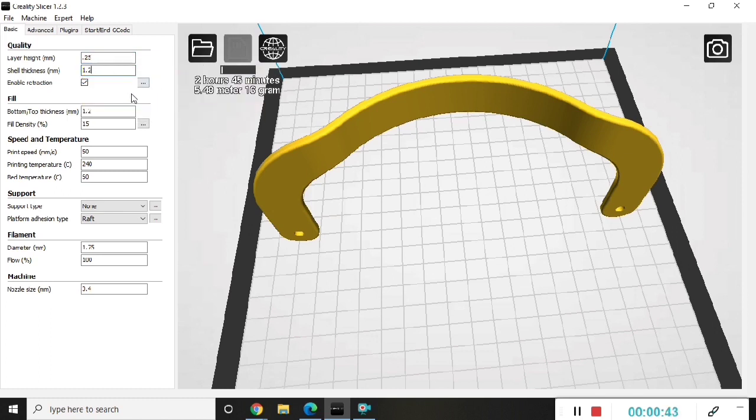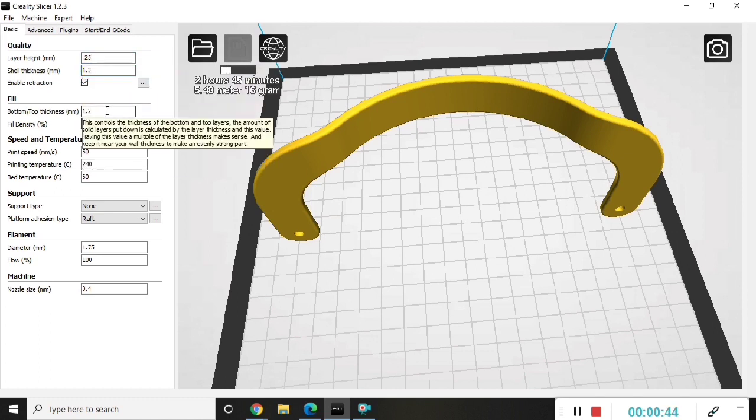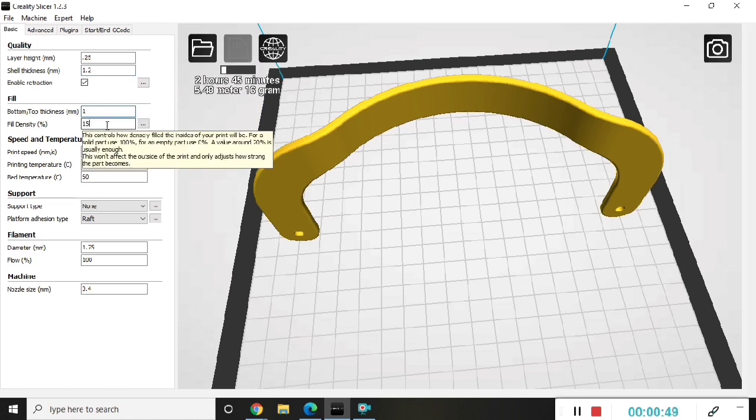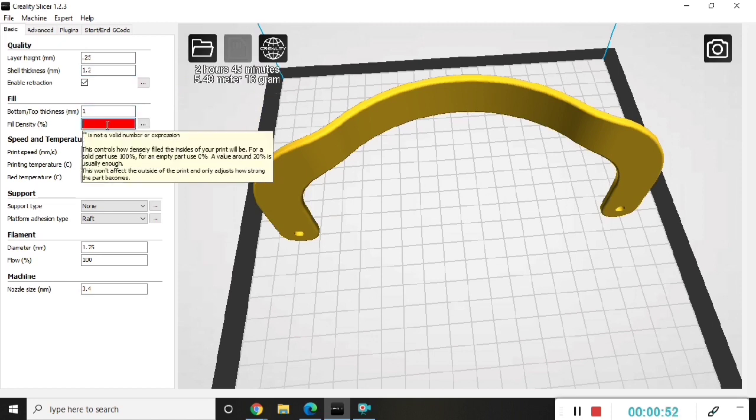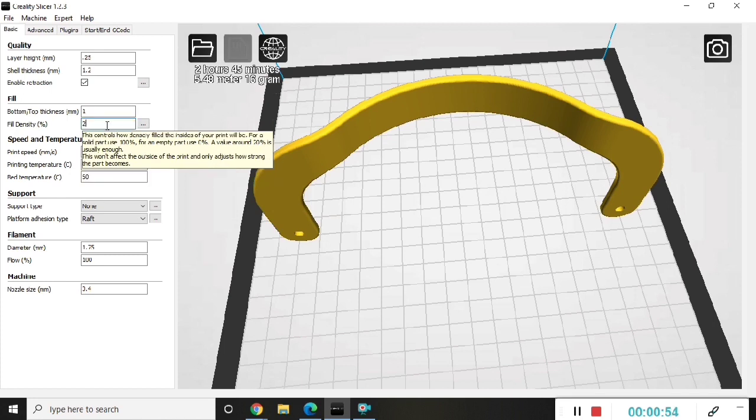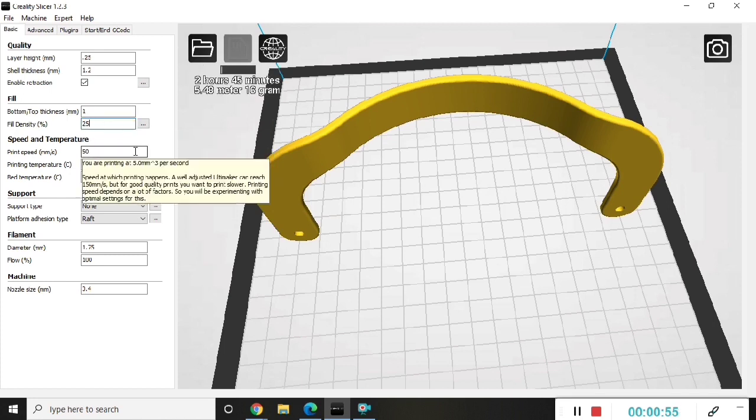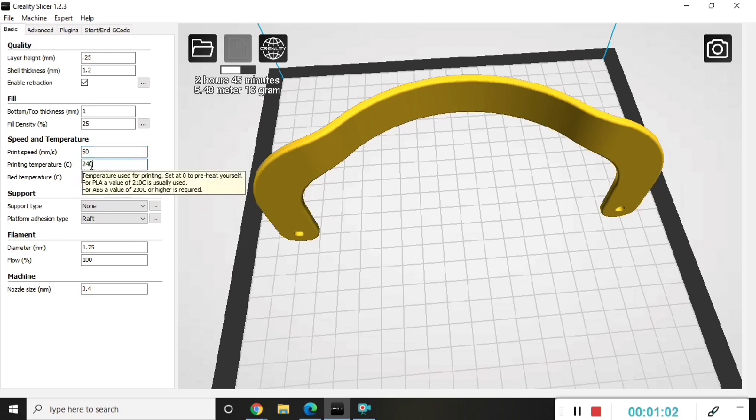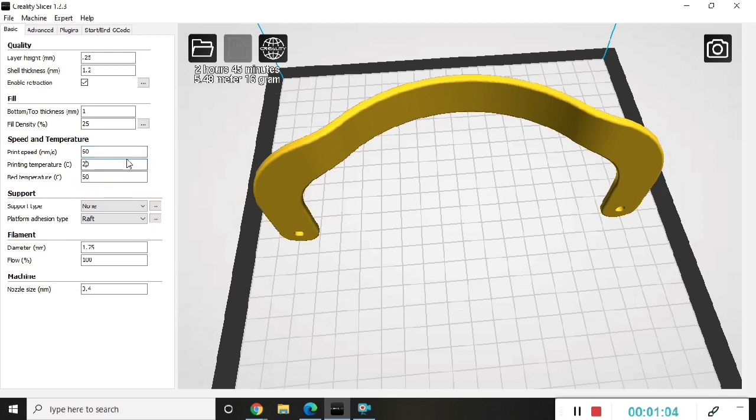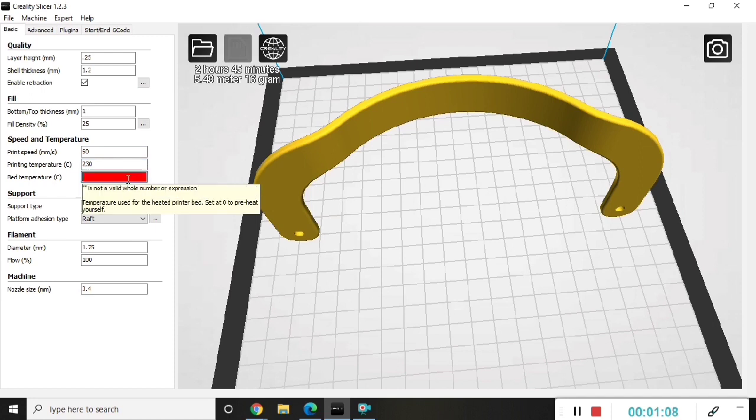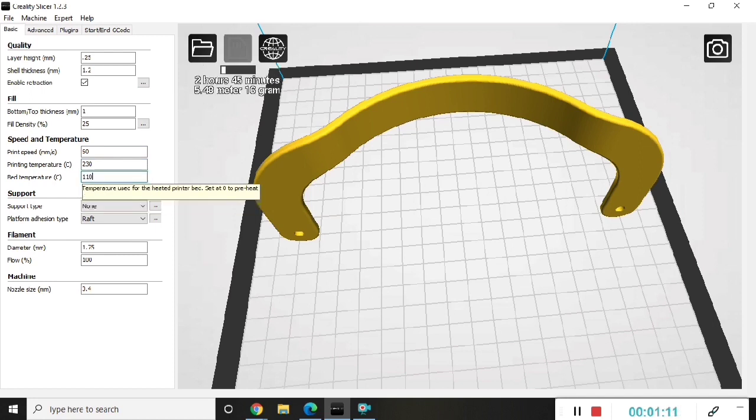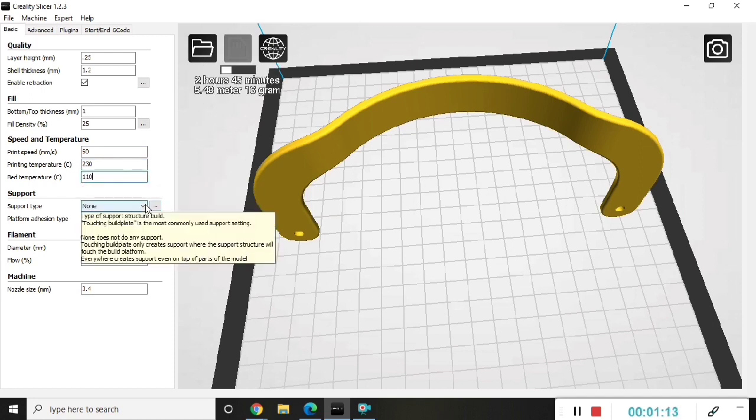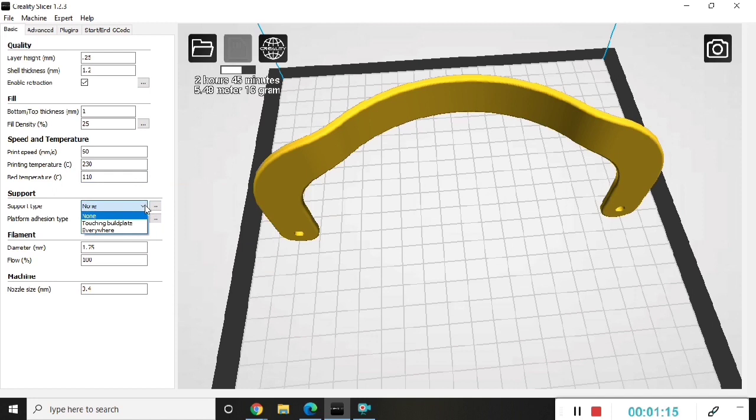We're going to check the enable retraction box, bottom top thickness is 1, fill density percentage 25, print speed 60, printing temperature 230 degrees Celsius, the bed temperature 110 degrees Celsius.